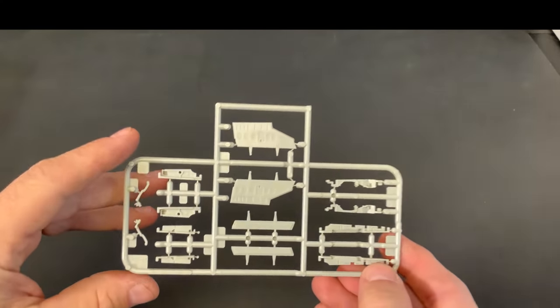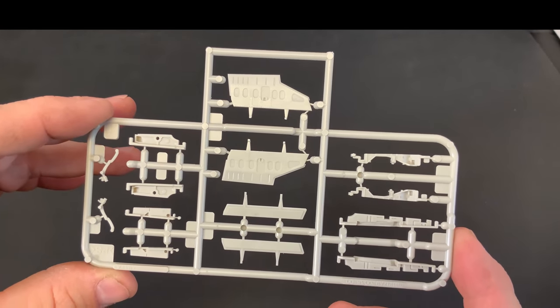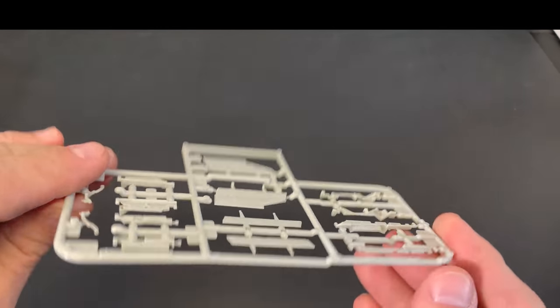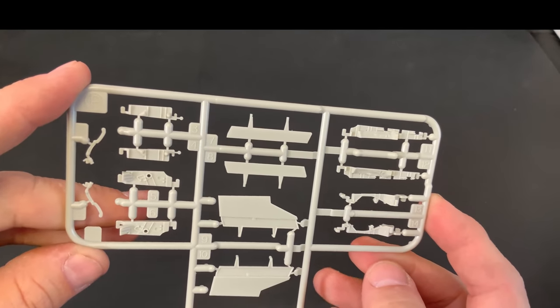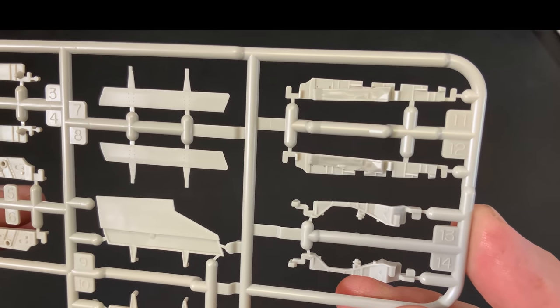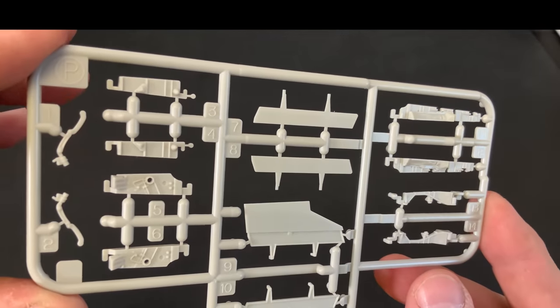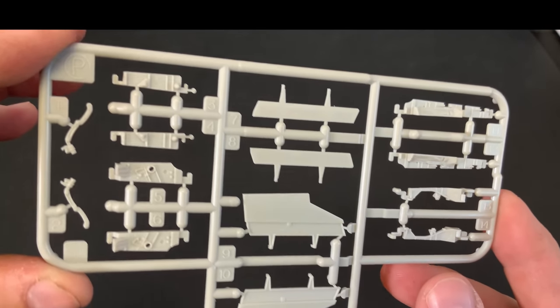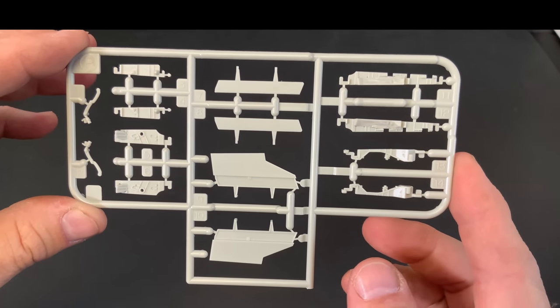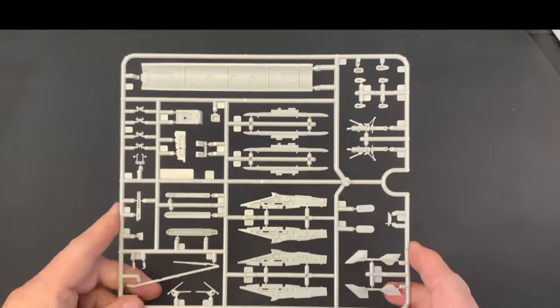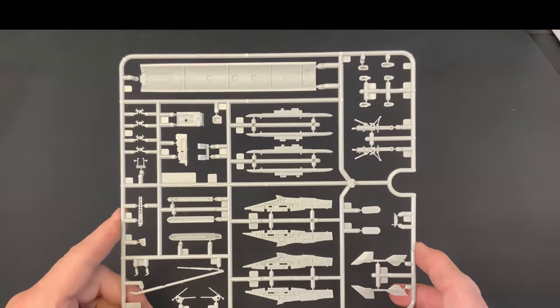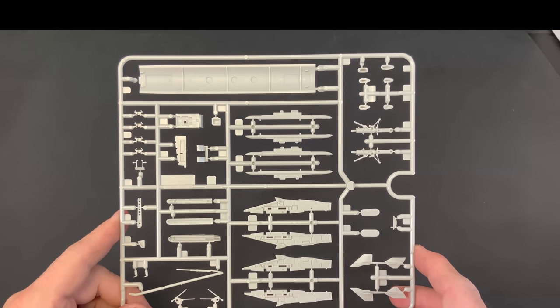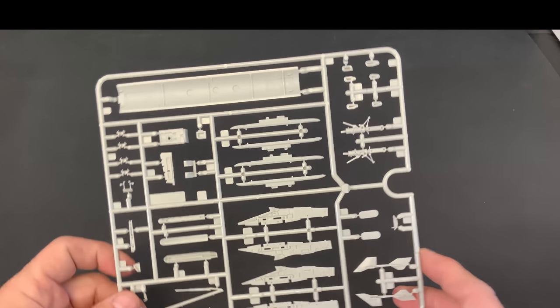And, now we've got a little sprue here. And, here's another one. This is going to have our pylons as well as our landing gear on it.